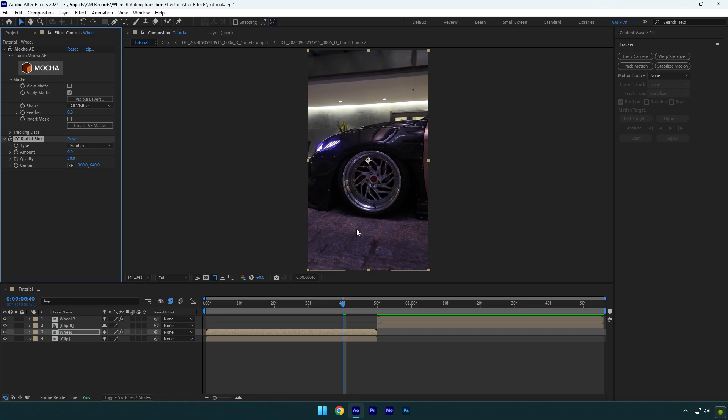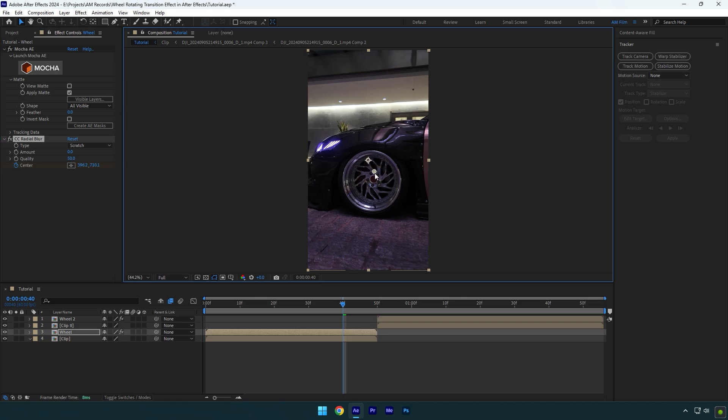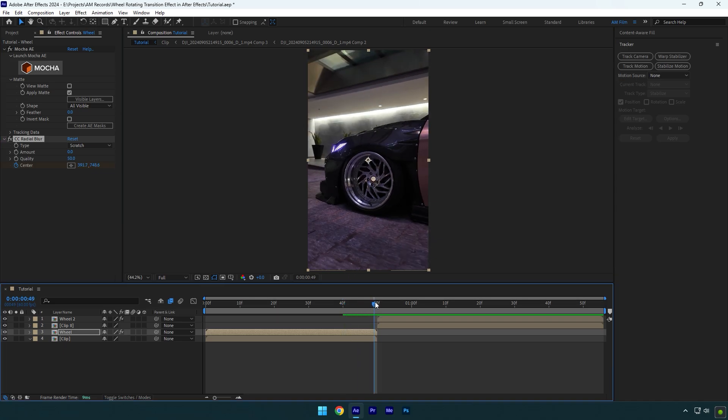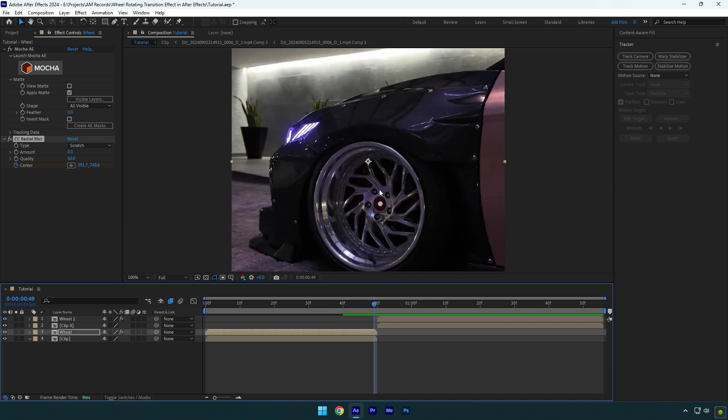Click on center stopwatch icon and then move the anchor point to the center of the wheel. Scroll to the end of wheel layer and correct the anchor point. Make sure to keep it centered.